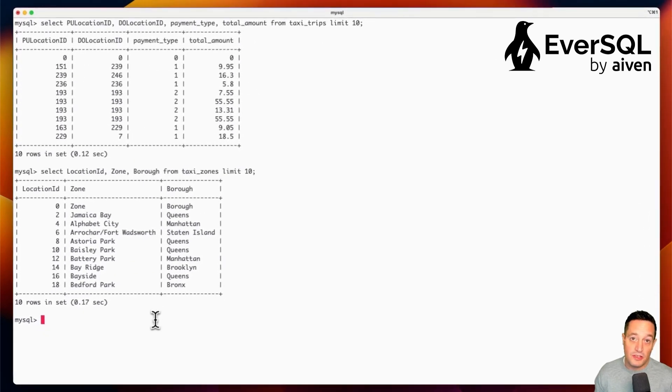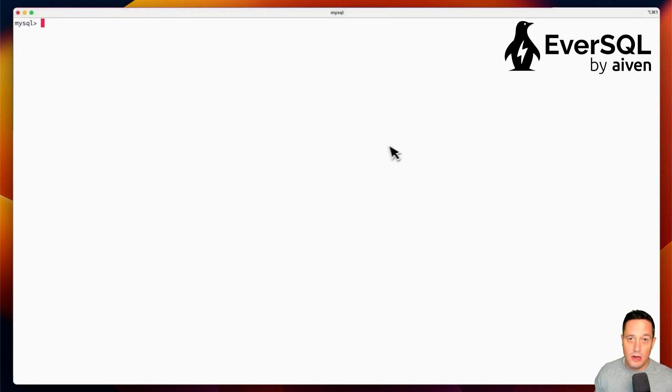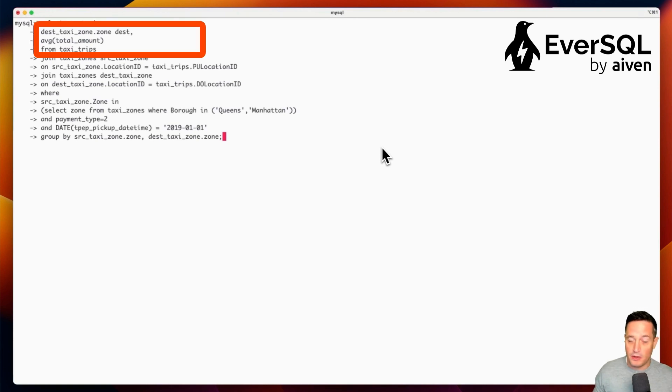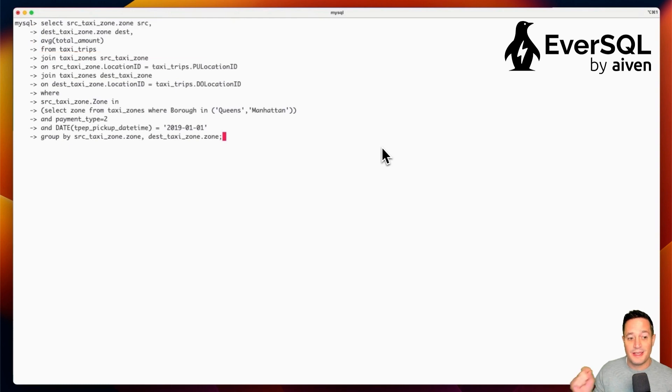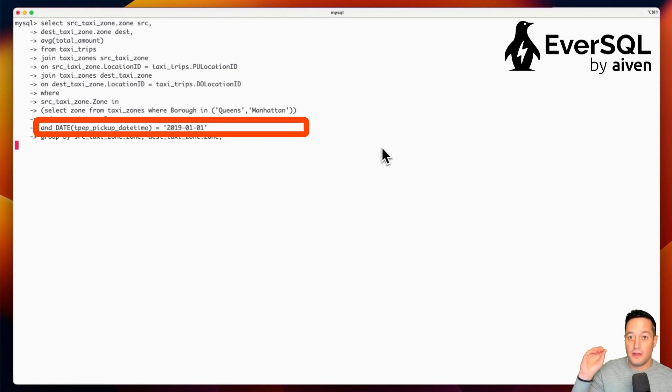Then let's check a slow query. What we will see here is a slow query trying to calculate the average amount for a taxi trip, starting in a specific location, starting in a borough which is either Queens or Manhattan, on a specific date, the 1st of January 2019.